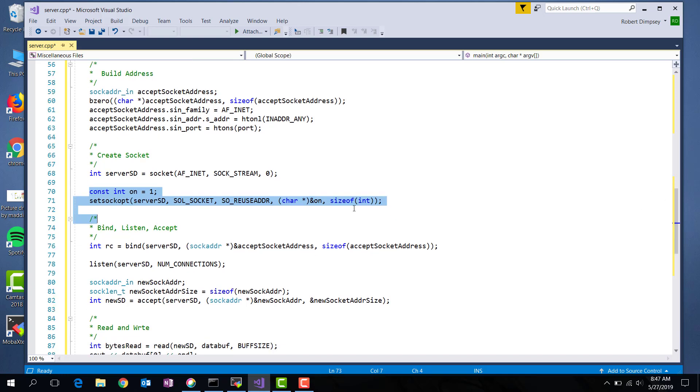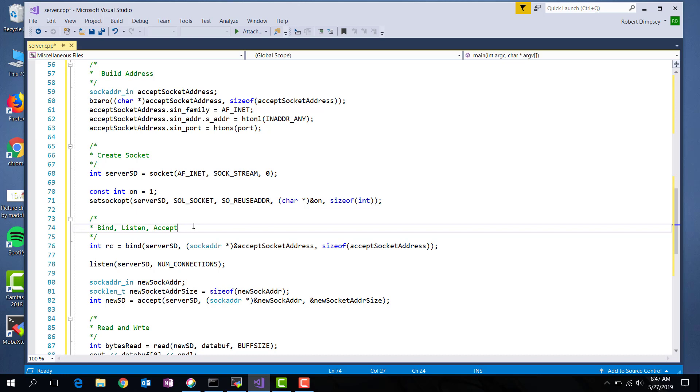On the server side, I need to do three things in order to connect or accept a connection from the client. Bind the address to the socket. Tell the socket how many connections to listen for. And then accept a connection. I'm not doing error checking here. In the code I posted, I do have error checking.